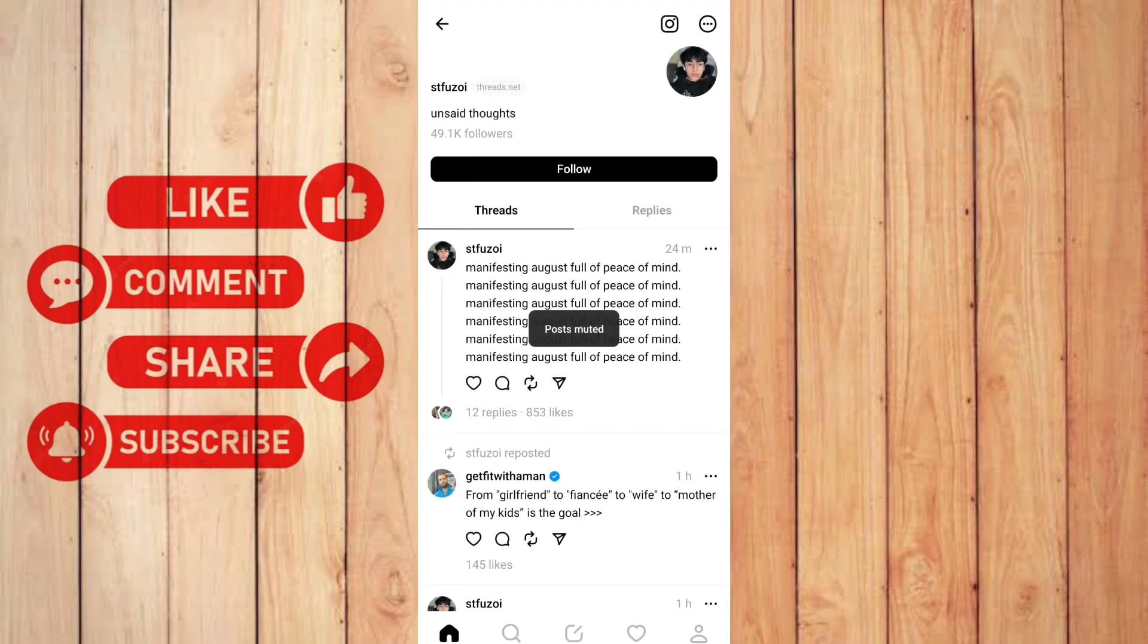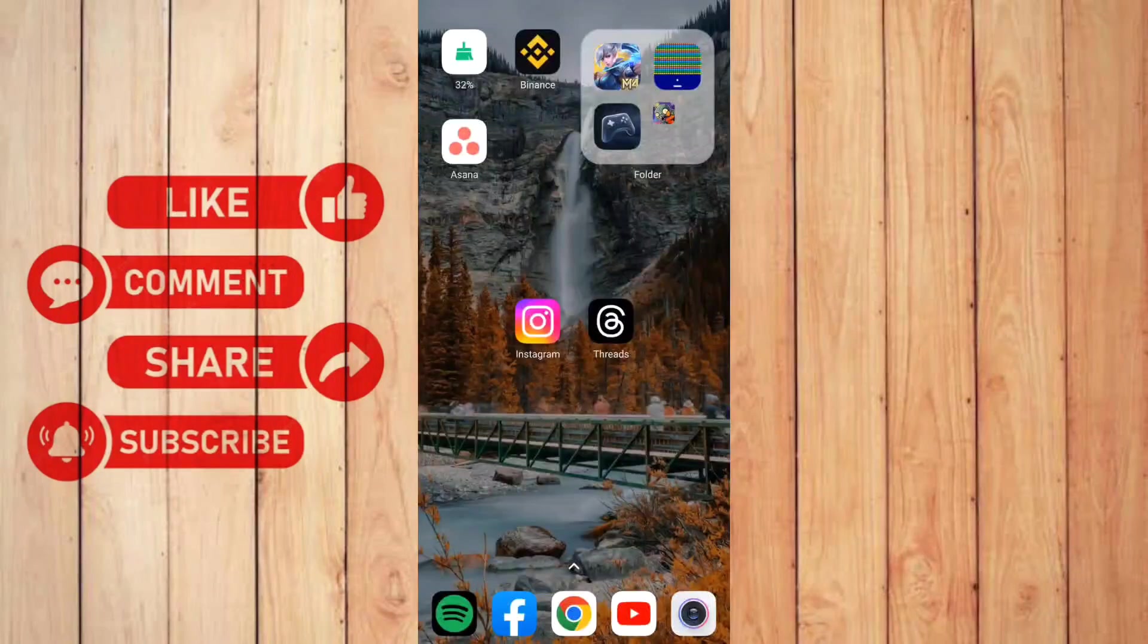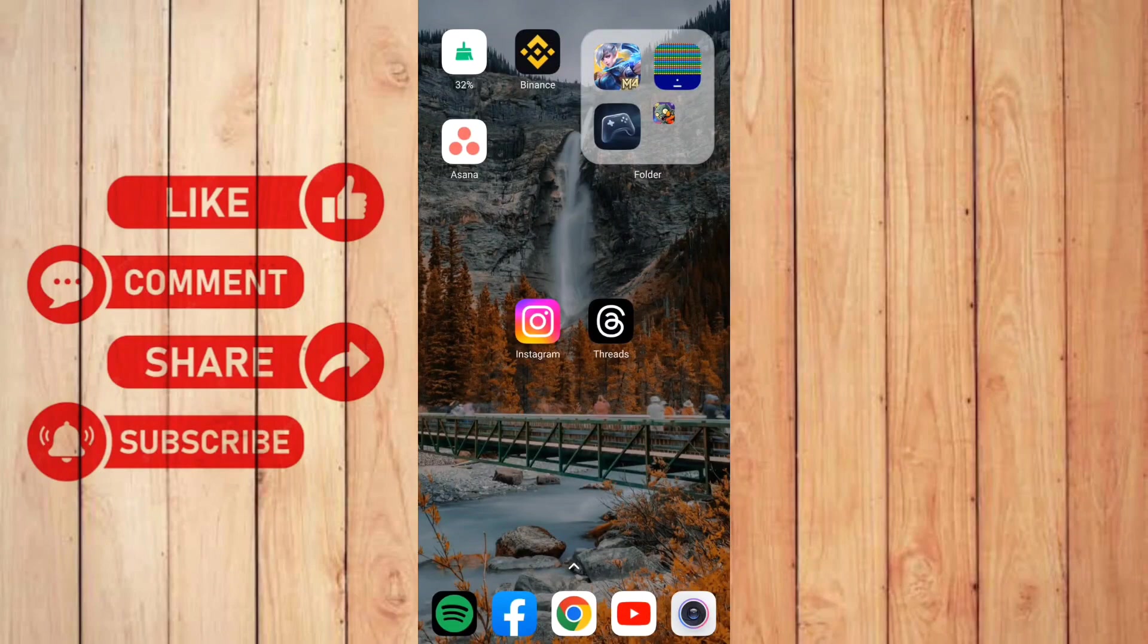And as you can see, it says post muted. You won't now see any of his posts and no notifications from him because he is now muted. And that's how to mute an account on Threads.